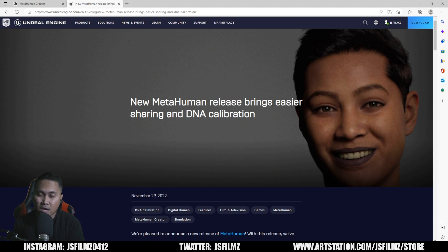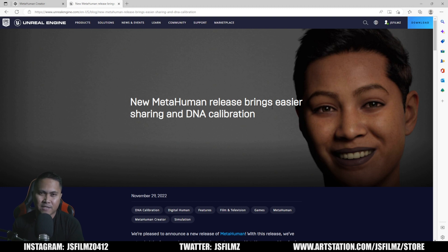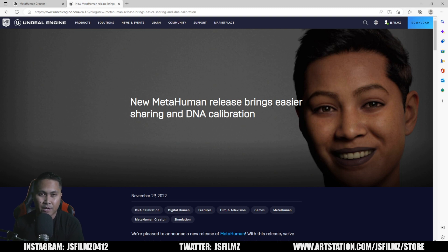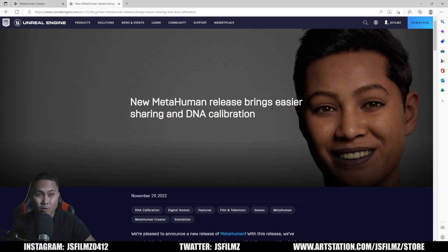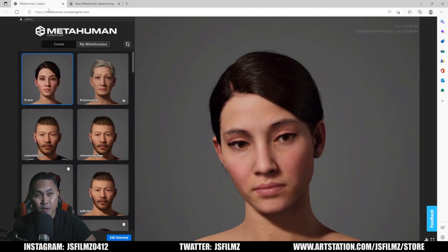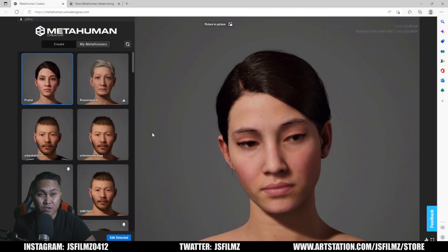Now, before that, what I would have to do is actually export an FBX or an entire project and send it to a collaborator, and then they would send that project back to me. But now, we can just go to the MetaHuman Creator.